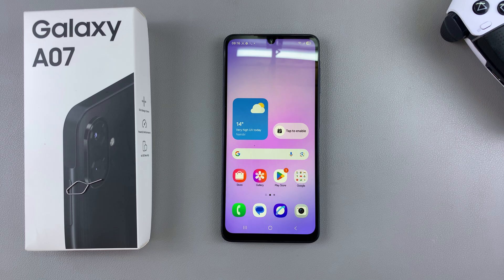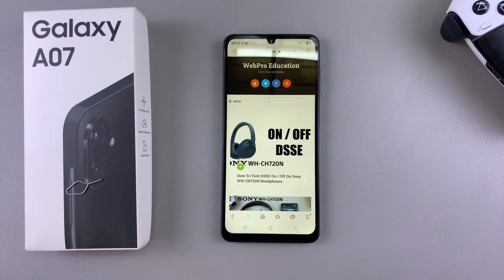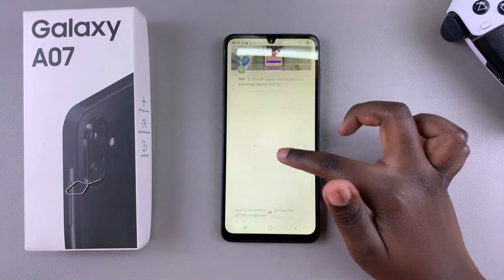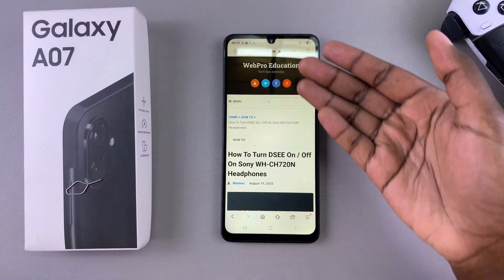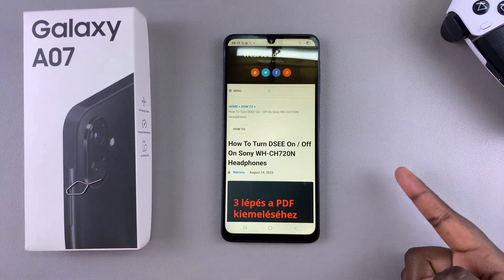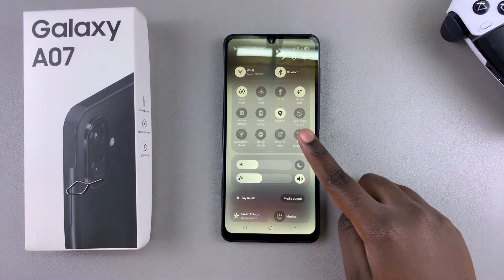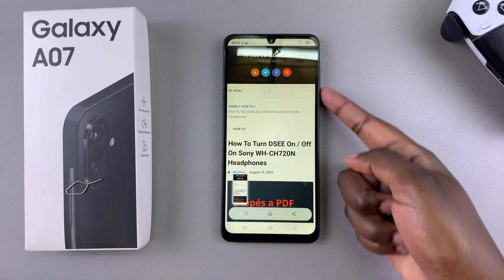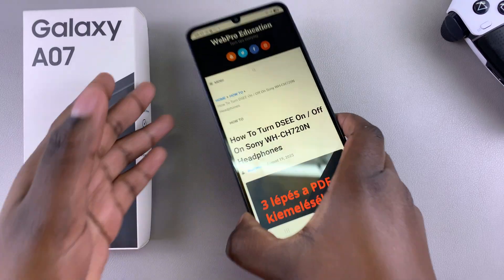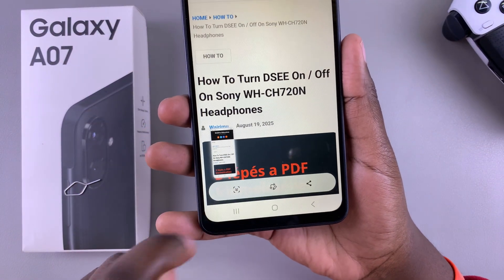This is known as a scrolling screenshot. Whenever you have a web page or even a settings app opened on your phone and you want to capture the full page, just ensure it's open and start by taking a normal screenshot using either the quick settings shortcut or the physical side button. Once you've taken the screenshot, you'll see a toolbar with a scrolling screenshot icon.